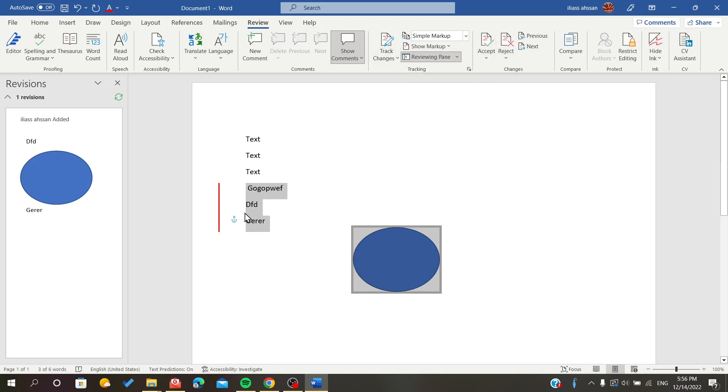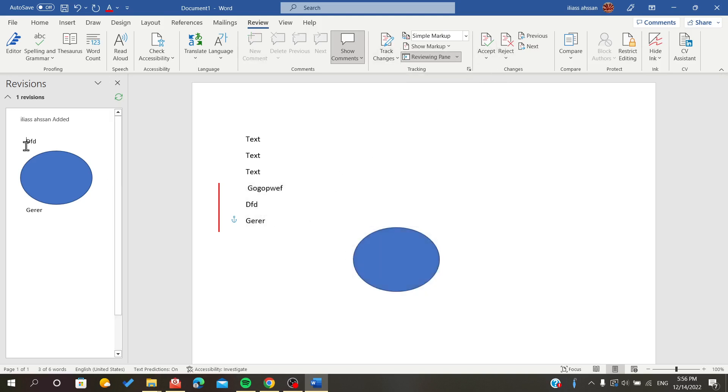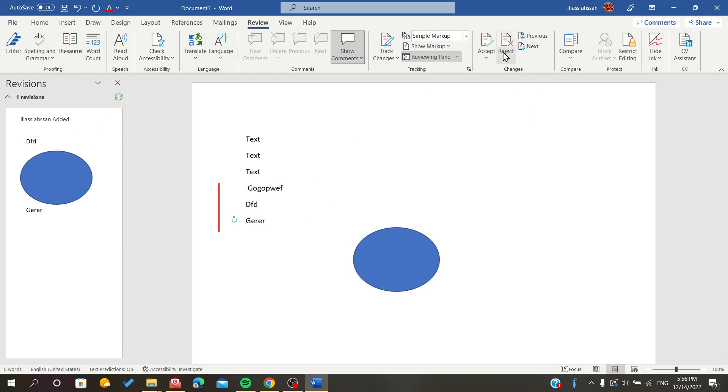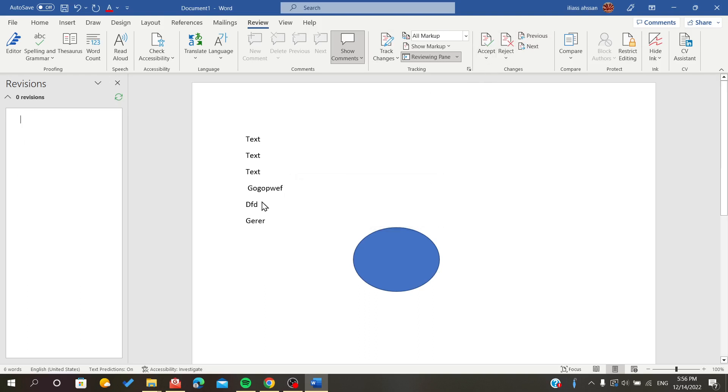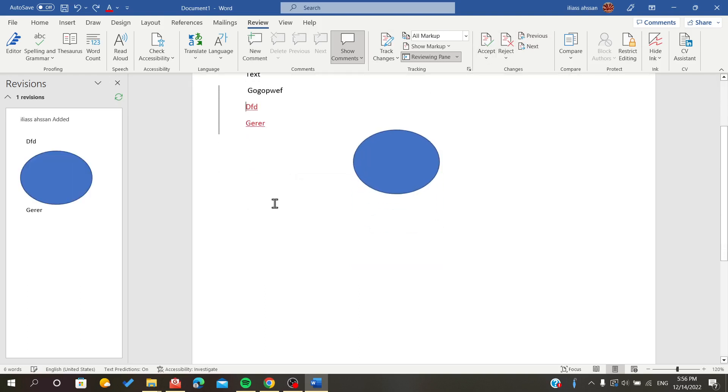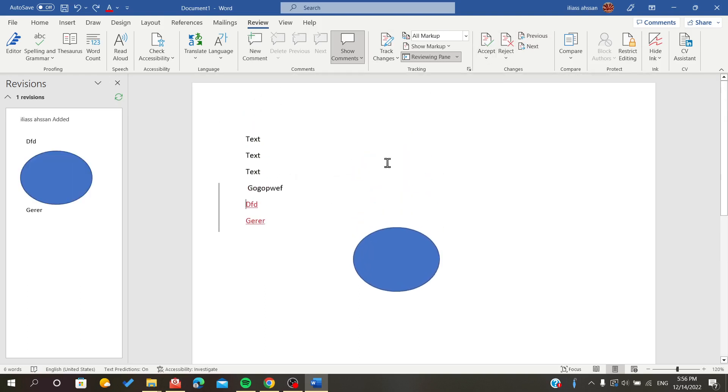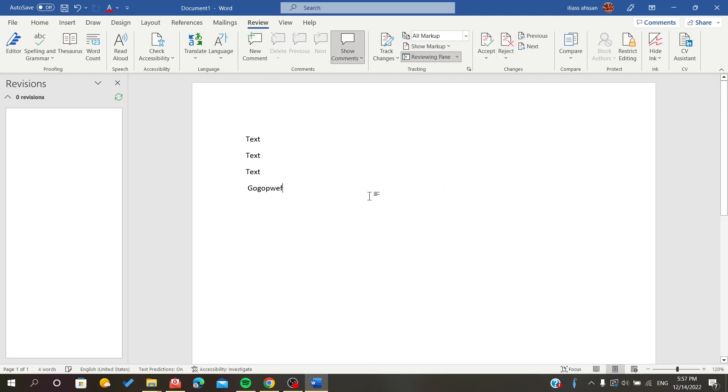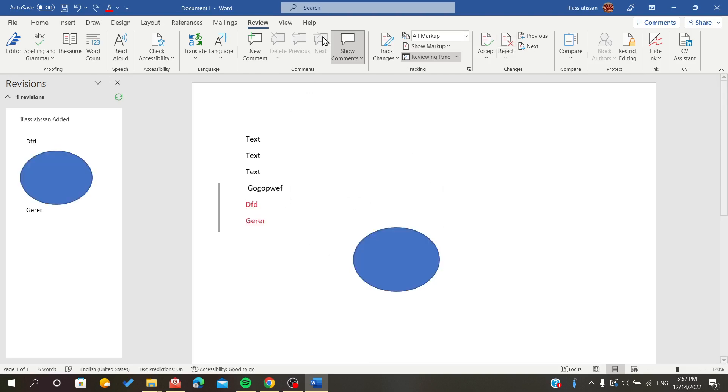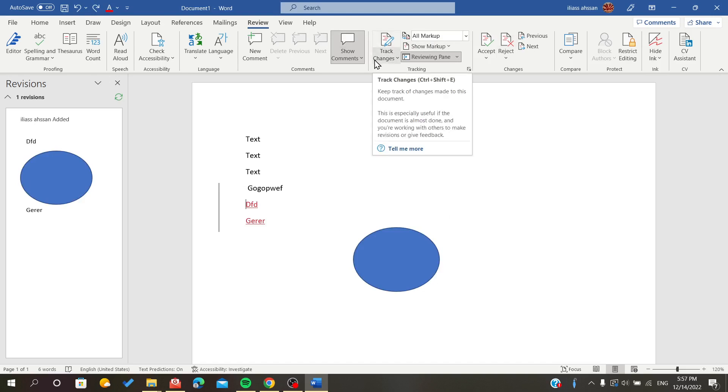changes. Here in the change pane, you can accept or reject your changes. If I accept them, they will remain, but if I reject these changes, they will be deleted. This is how the track changes